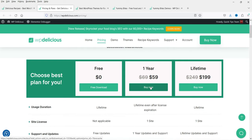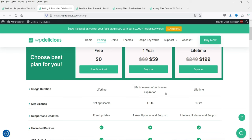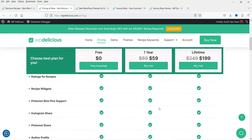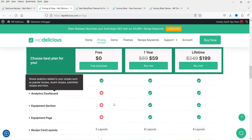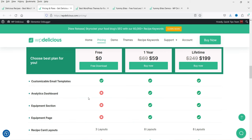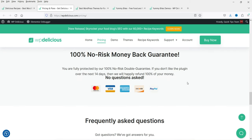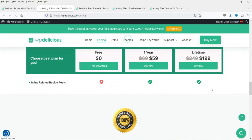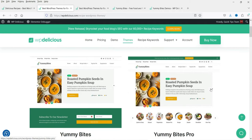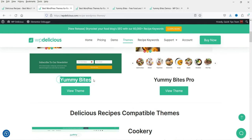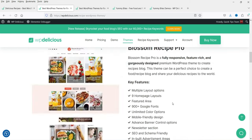The pro plugin pricing is $59 per year, and even after the license expires you can still use the plugin. You can compare free vs. pro features: the free version offers 3 recipe card layouts while the pro offers 8, plus there's a 100% money-back guarantee. Under Themes you'll see Yummy Bytes — a free theme — along with some premium themes. Let's install Yummy Bytes.